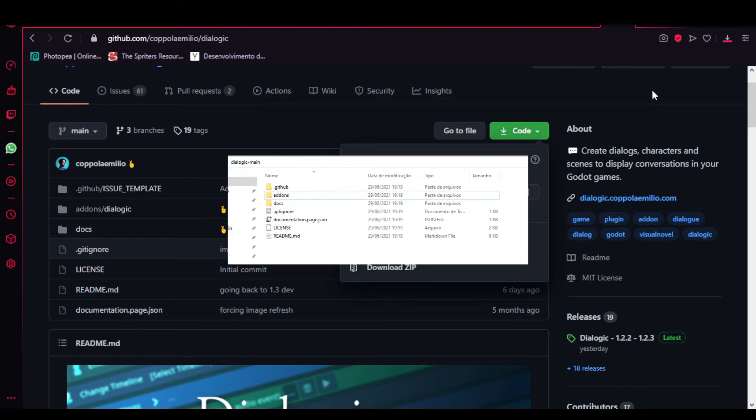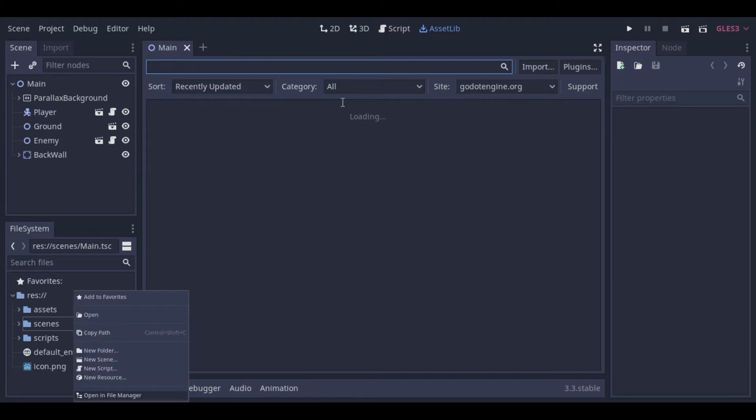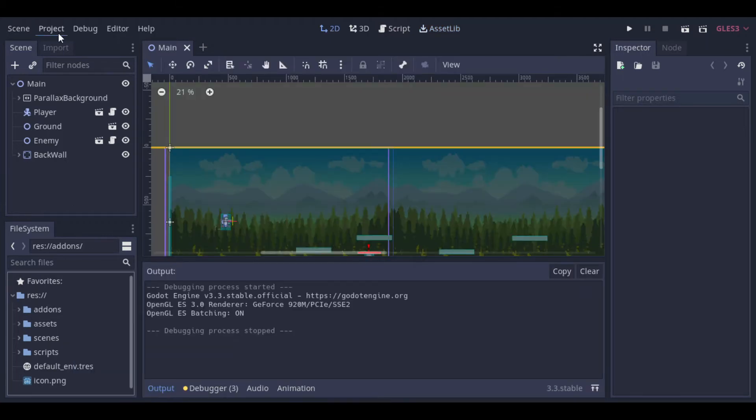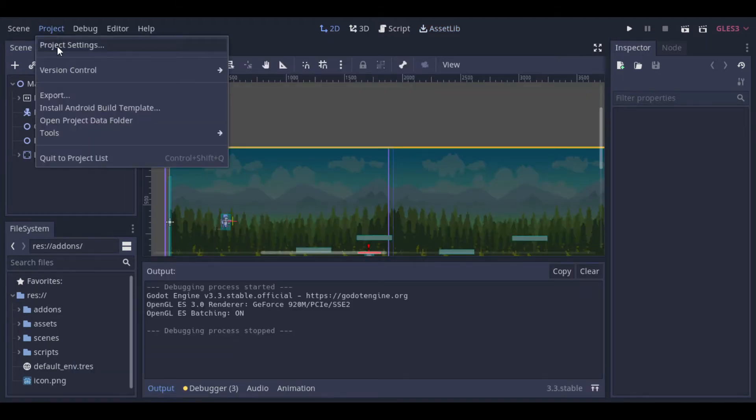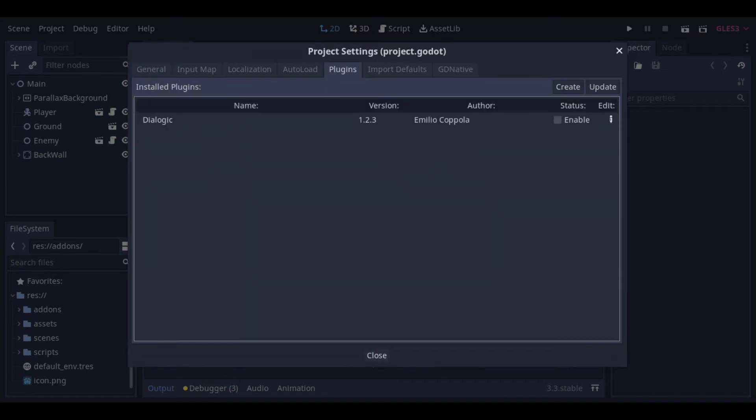And we are just interested in the add-ons folder for now, so you can copy it and paste it at the root of our project. To open the folder quickly, you can, at Godot, click at the res folder with the right button and then add Open in File Manager. Just paste the add-ons folder there. After that we enable it at the project settings like we did before and restart Godot.